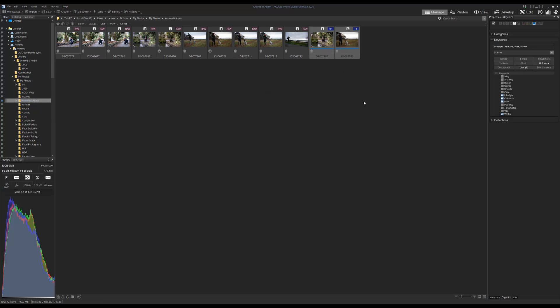And that's pretty much it, friends — that's a fun little foray into some of the new and classic digital asset management options that ACDSee Ultimate 2020 provides. I hope you found this tutorial useful. As always, please like, comment, or subscribe for more ACDSee tutorials and video content.